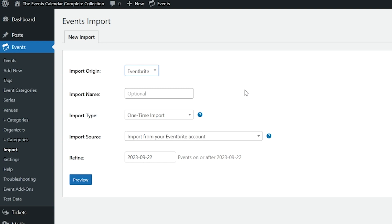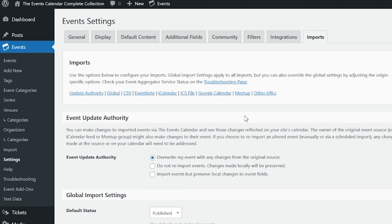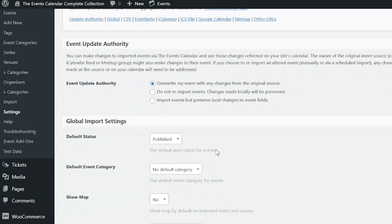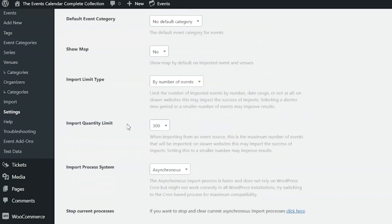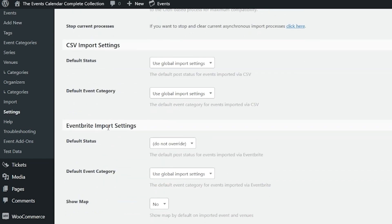Events imported with Event Aggregator's other URL option will not display tickets. You can modify the default status, category, and Show Google Map options for your imports by navigating to WP Admin, Events, Settings, and clicking on the Imports tab. Here you'll see all of the various options and settings, including global import settings, event update authority, and import quantity limit. Here are your CSV import settings and the Eventbrite import settings, where you can control the default status, event category, and the show map area.